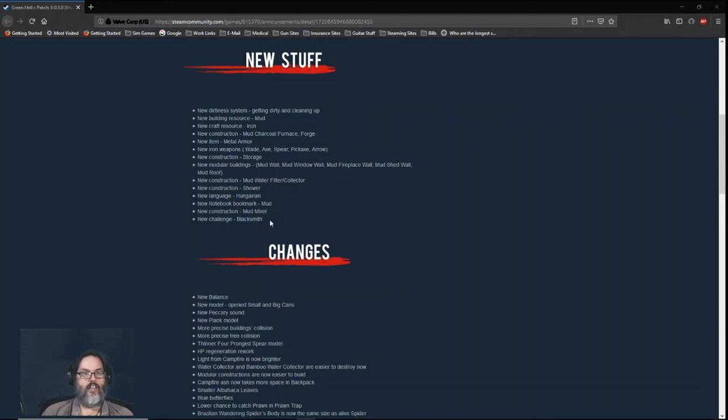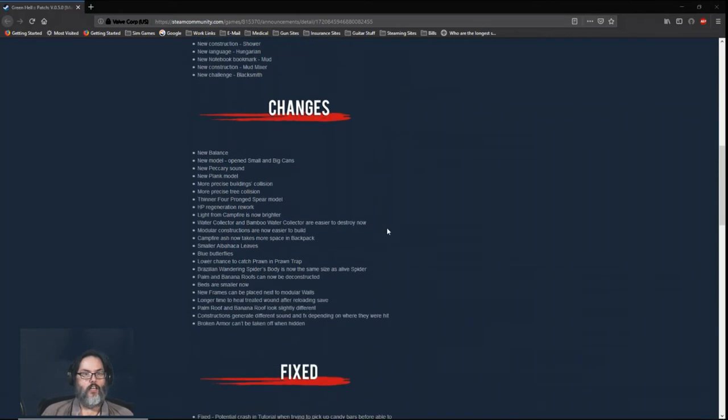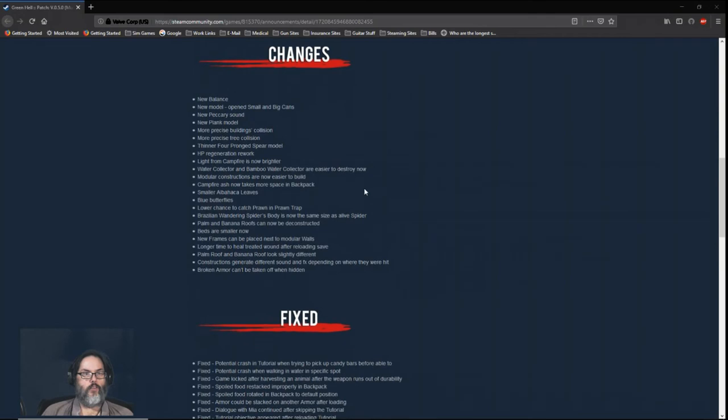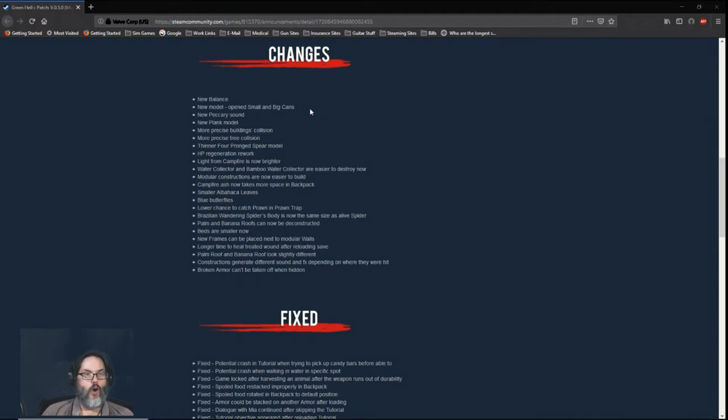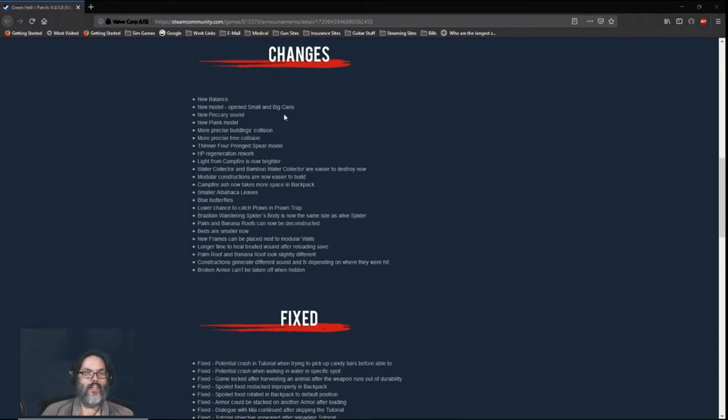So a couple of changes: new balancing. So hopefully they've dialed back the spawn right on top of you, kill you immediately tribal guys, but I'm not positive. Hopefully that's in there.